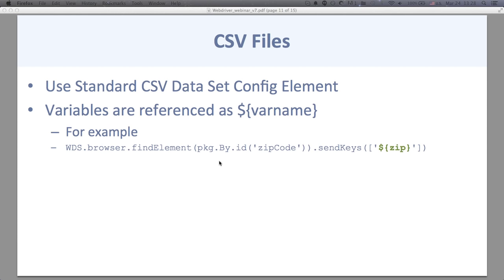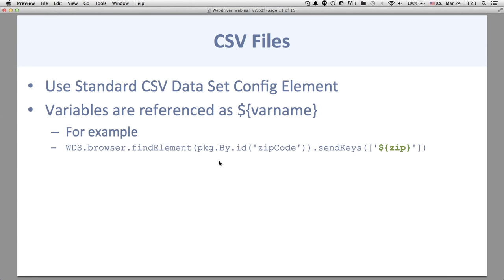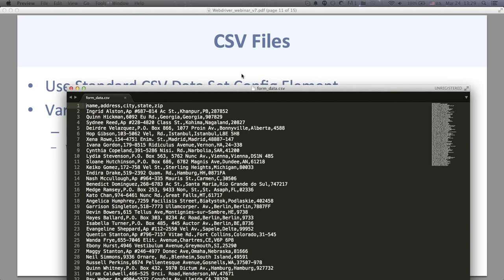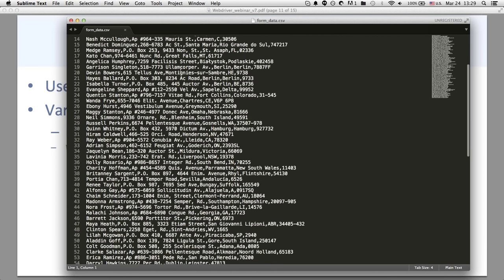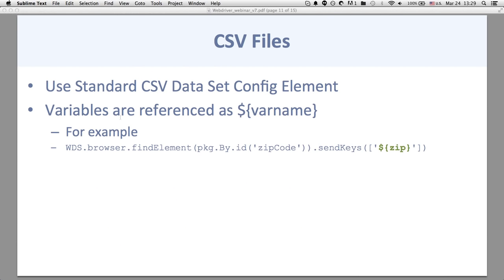Now I want to simulate 500 different people logging in with different usernames and passwords. What we can do is add within JMeter a CSV Dataset Config element — then in my script I simply reference variables as ${variableName}. Here's a CSV file: the first line contains variable names — name, address, city, state, zip — followed by 100 lines of data. I simply do ${name} to access the variable.